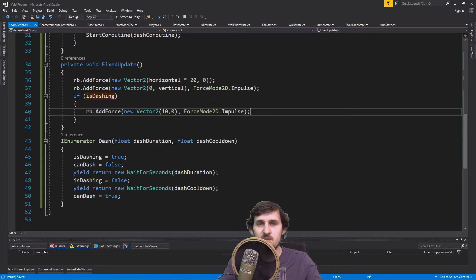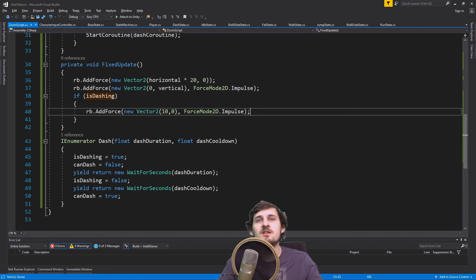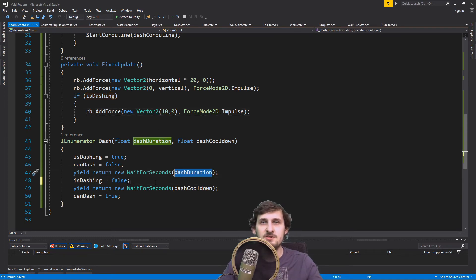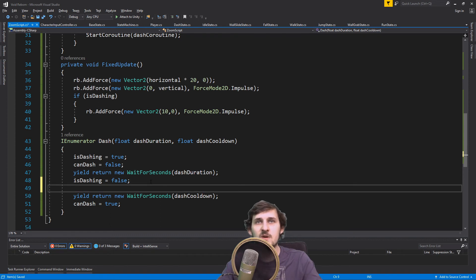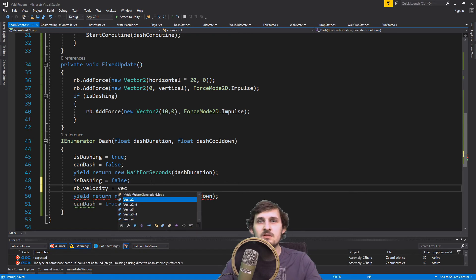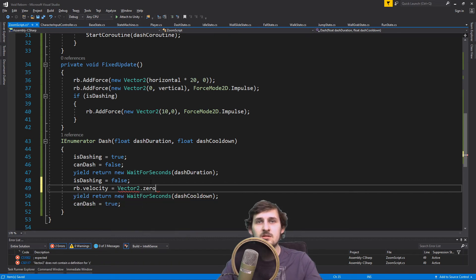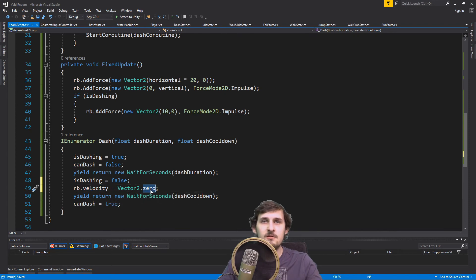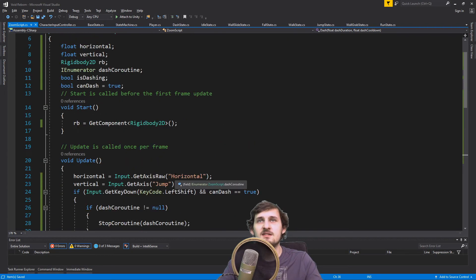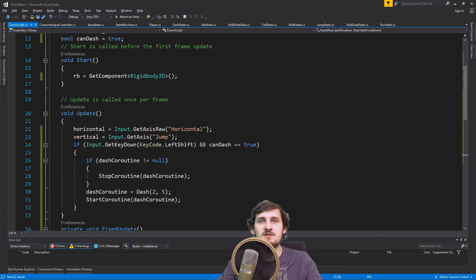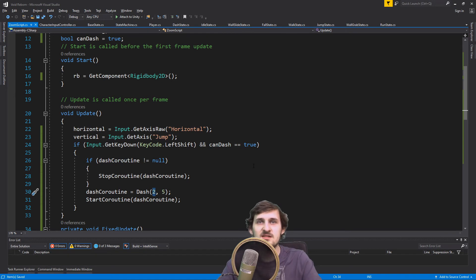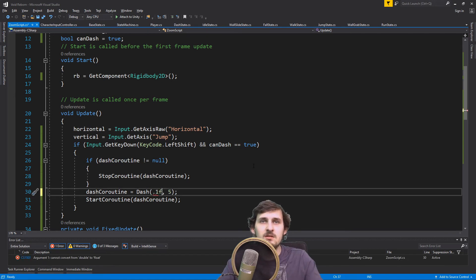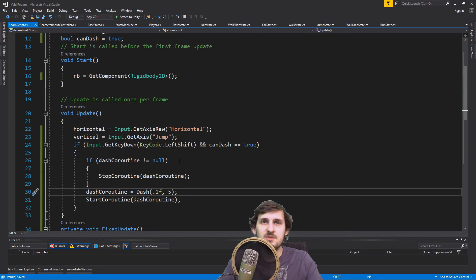That's because we are not stopping at the end of the dash. So in our coroutine, after the dash duration, we can set the velocity of our Rigidbody to zero — we're setting the velocity to Vector2.zero. I also forgot that we set our dash duration to 2 seconds — that's too much — so I'm gonna set it to 0.1f. This should be fine, let's try again.